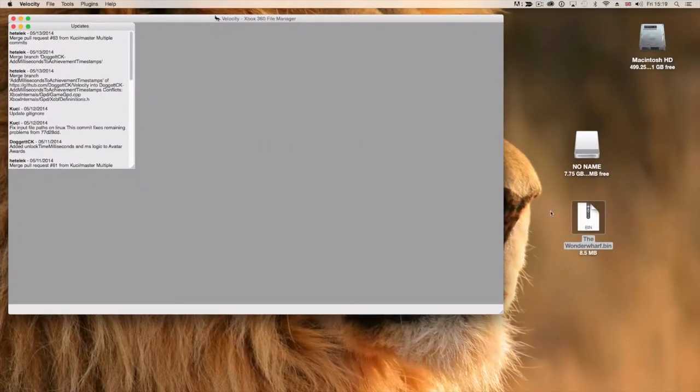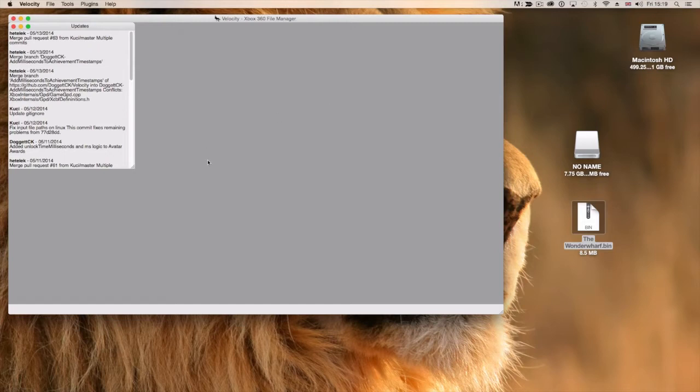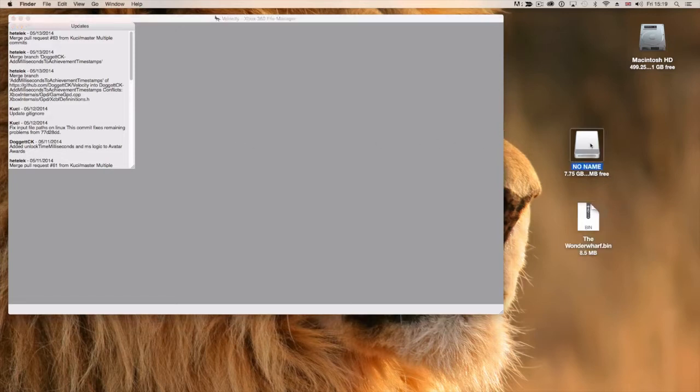I'm not going to tell you where you can get your Minecraft maps from. There's loads of places on the internet. That's not what this is about. This is a tutorial to show you how to use Velocity and how to transfer things across. So, first things first, there's my USB stick. There's my Minecraft map that I'm interested in uploading.